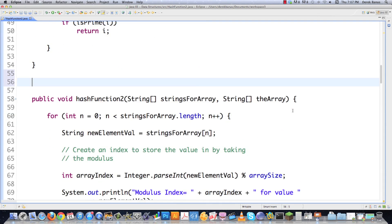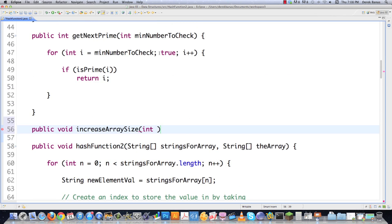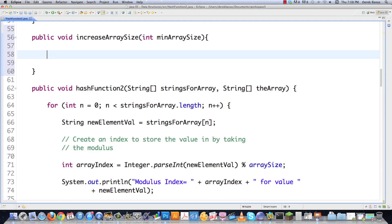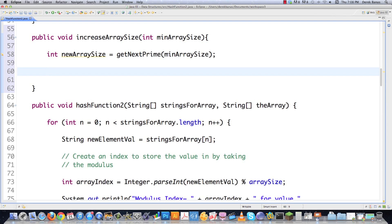Now let's create the increaseArraySize function. The goal is to increase the array to a prime number size, so it receives a minimum array size and calls getNextPrime with that value to get a prime-sized result. Then it calls moveOldArray, passing in the new array size, to move data from the old array into the larger one. I'm keeping my methods as short as possible.